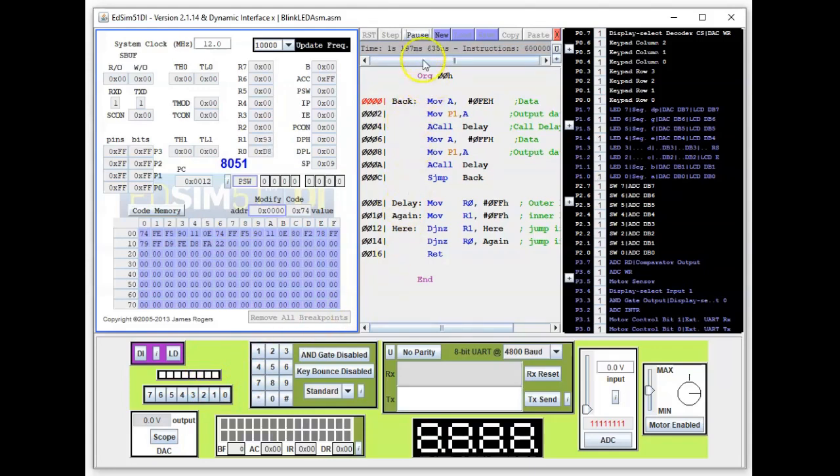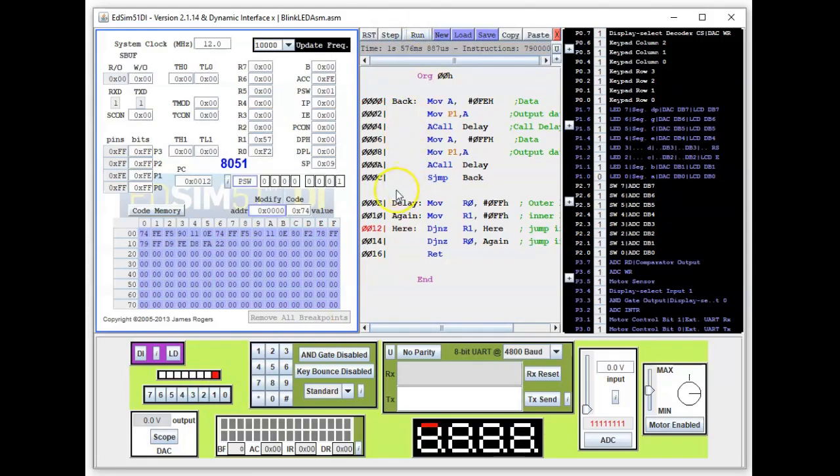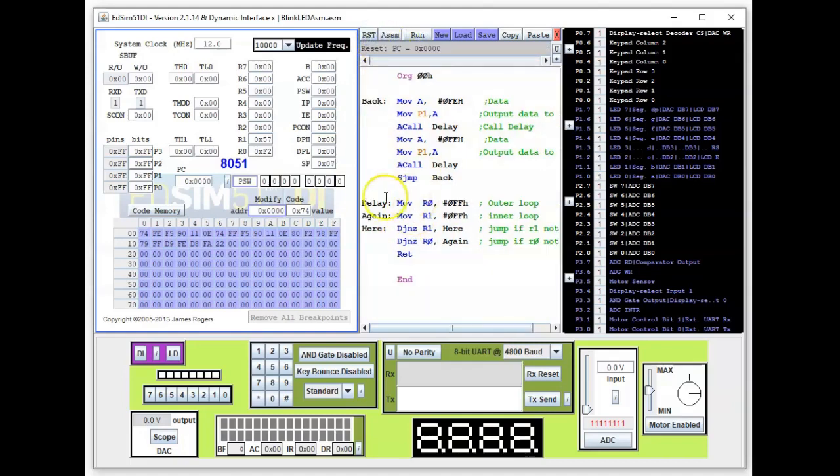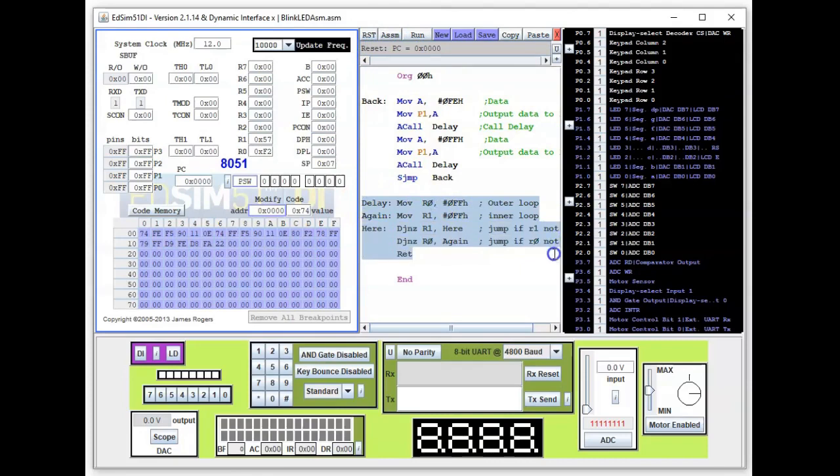Okay, so let me just pause the video. I will discuss this delay program in more detail in another video. So thank you for watching and see you in the next video.